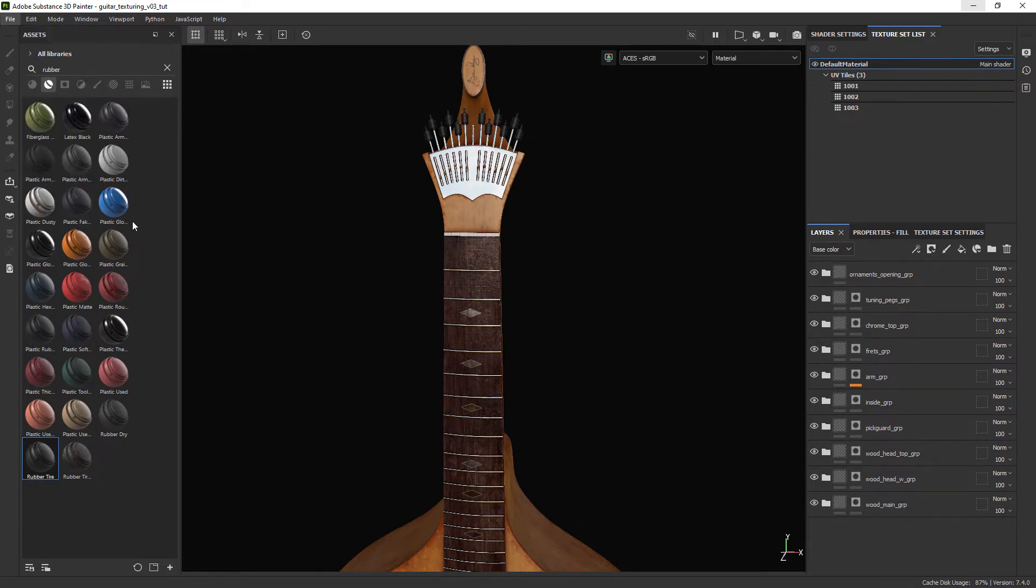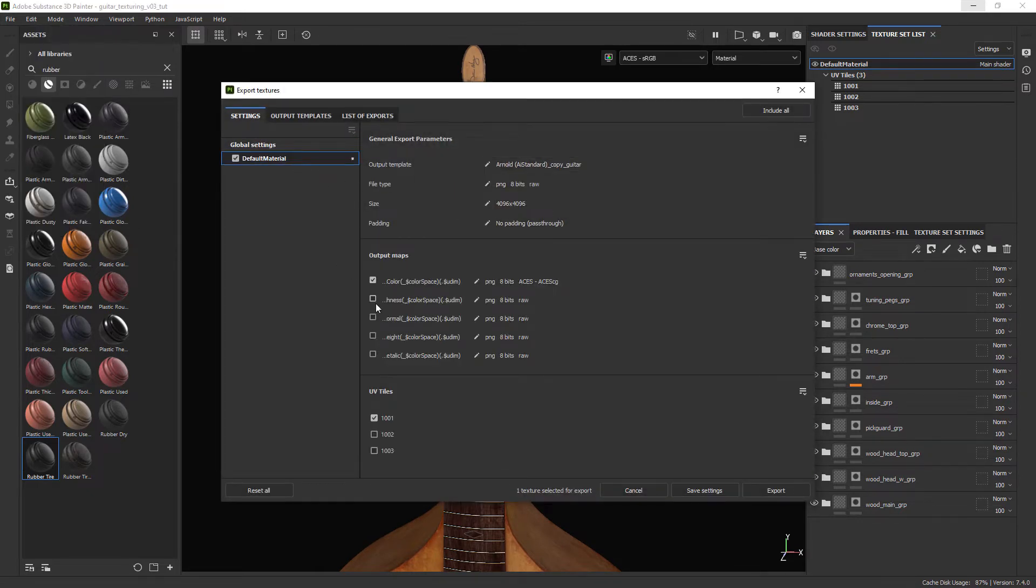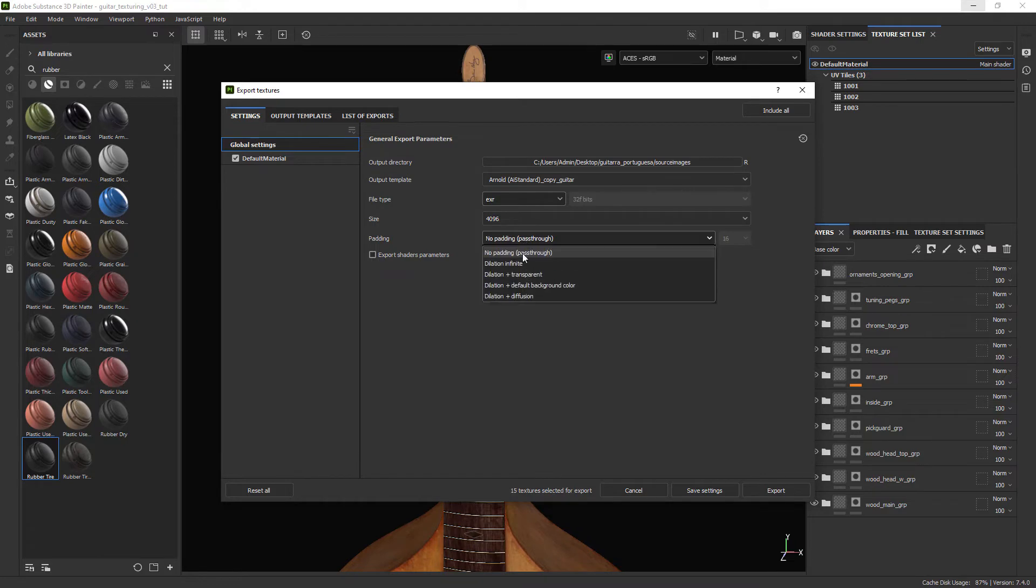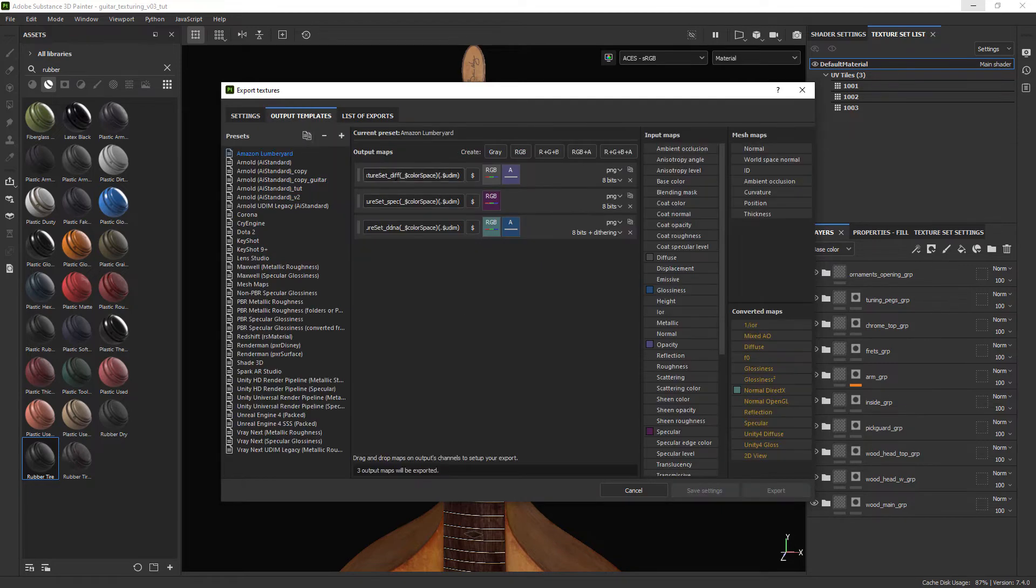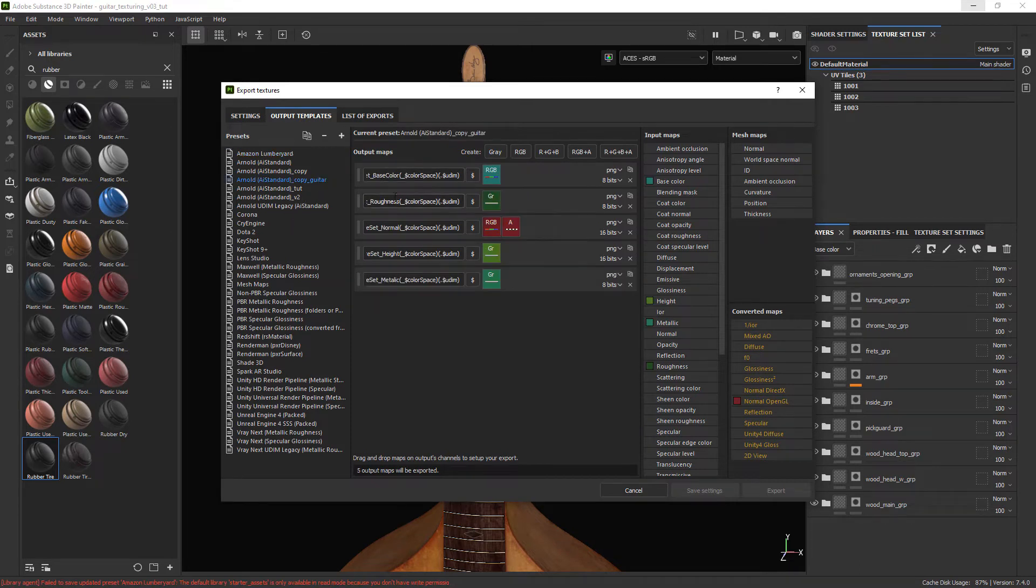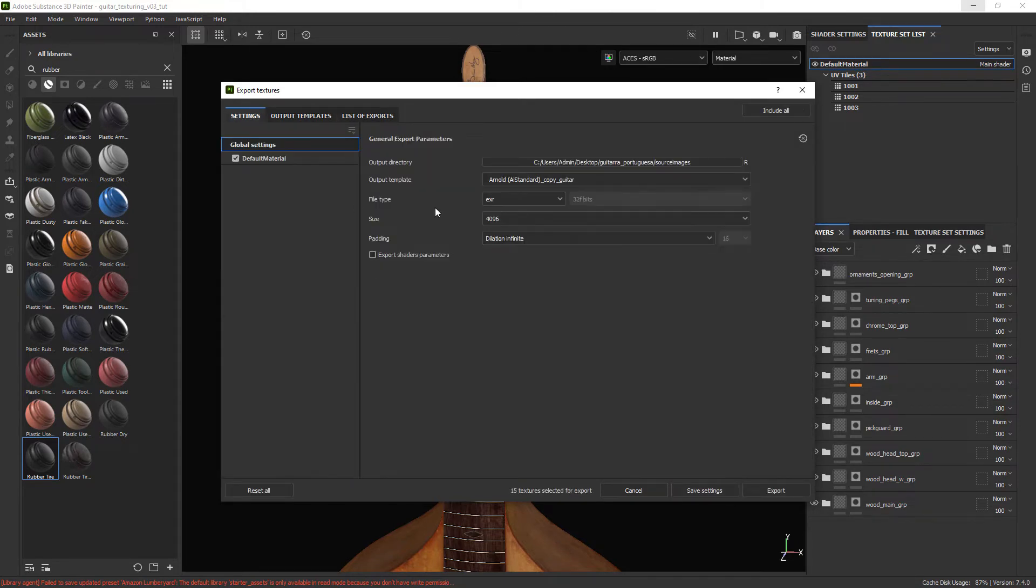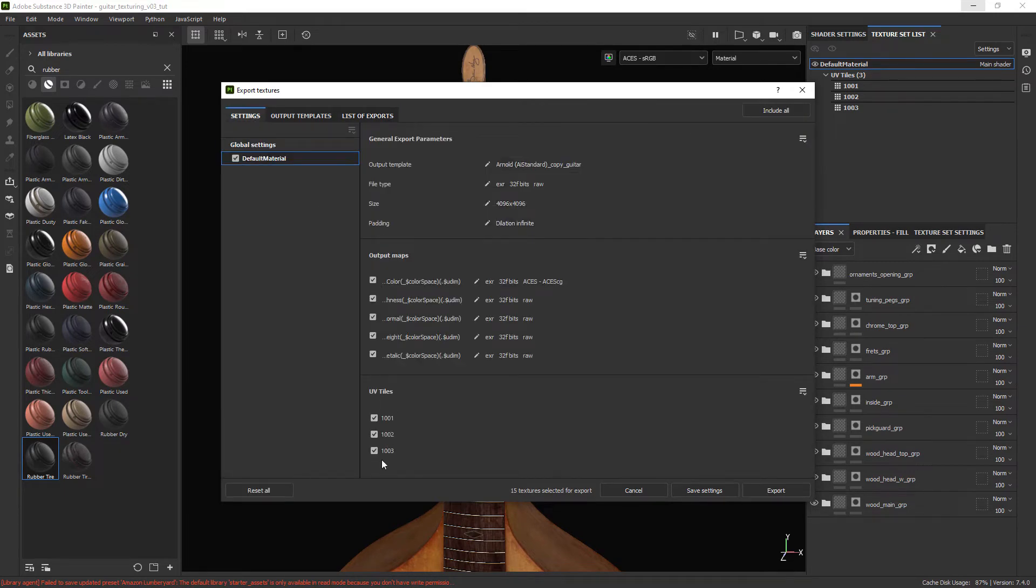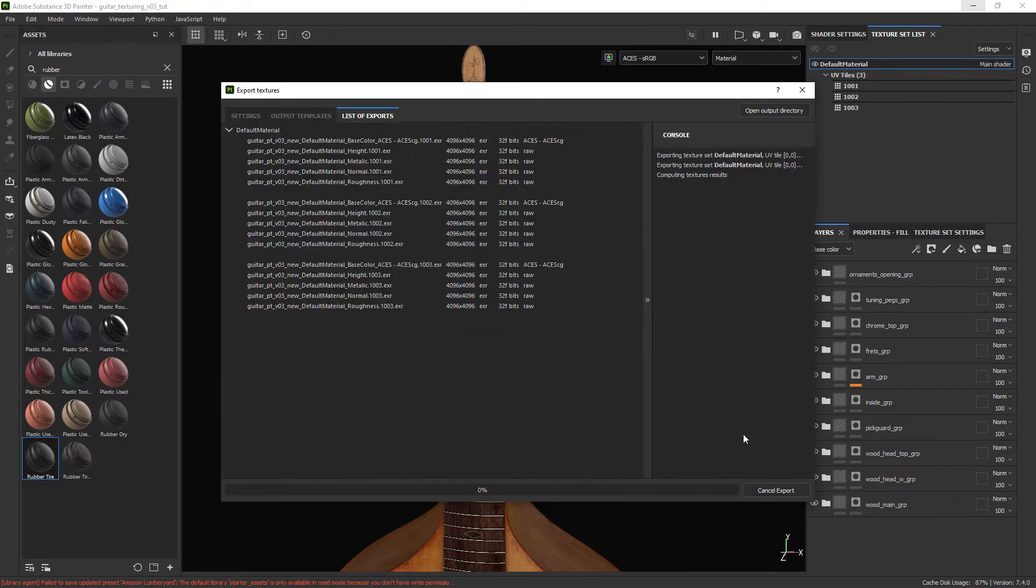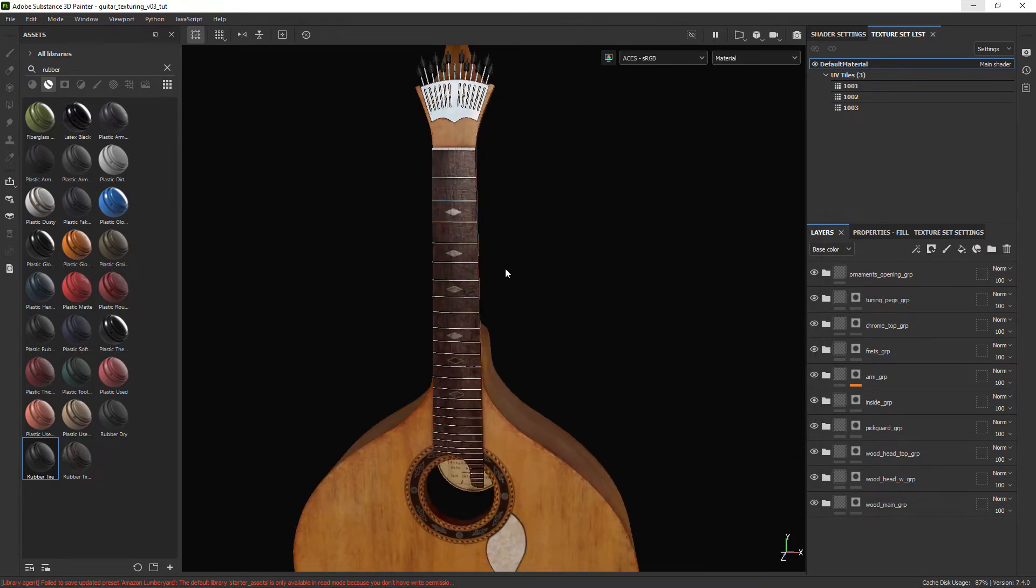Let's export our textures. I just applied a preset from an Arnold template and added guitar in the end of the name. I'm going to export 32-bit EXR files which are actually 16-bit. That's a bug of Substance Painter but will be good enough. Make sure you select all the tiles and textures to export. We can also rename our textures in the Output Template tab. Let's export out the files and we will bring them into Maya.